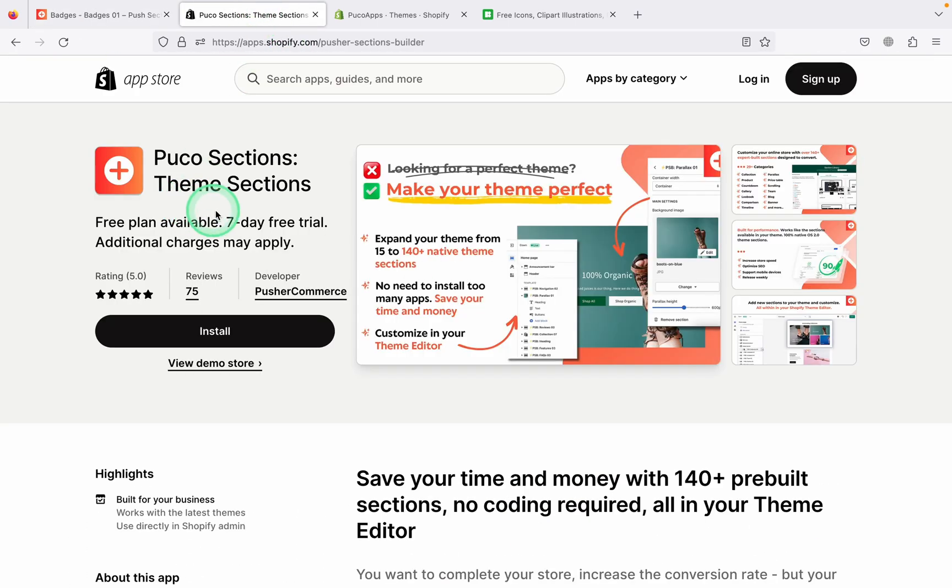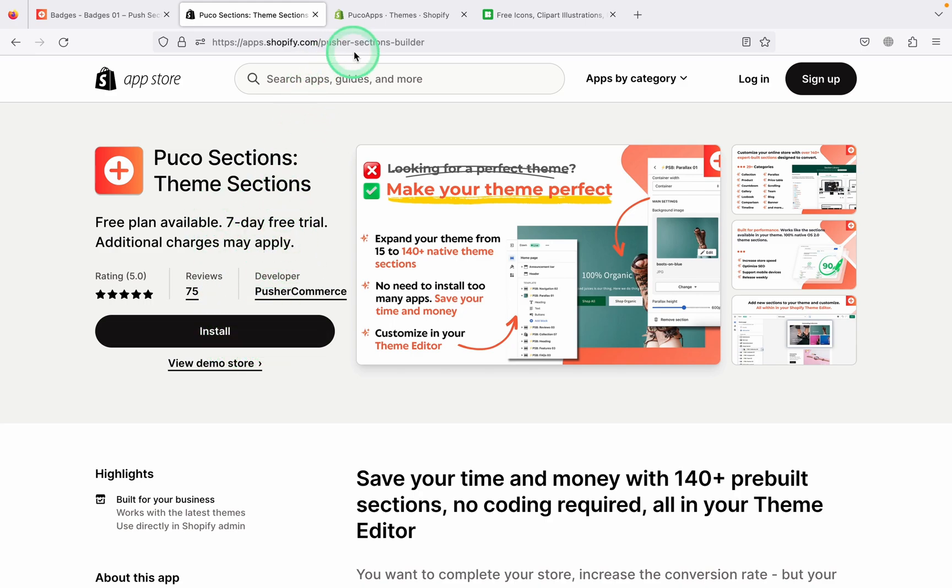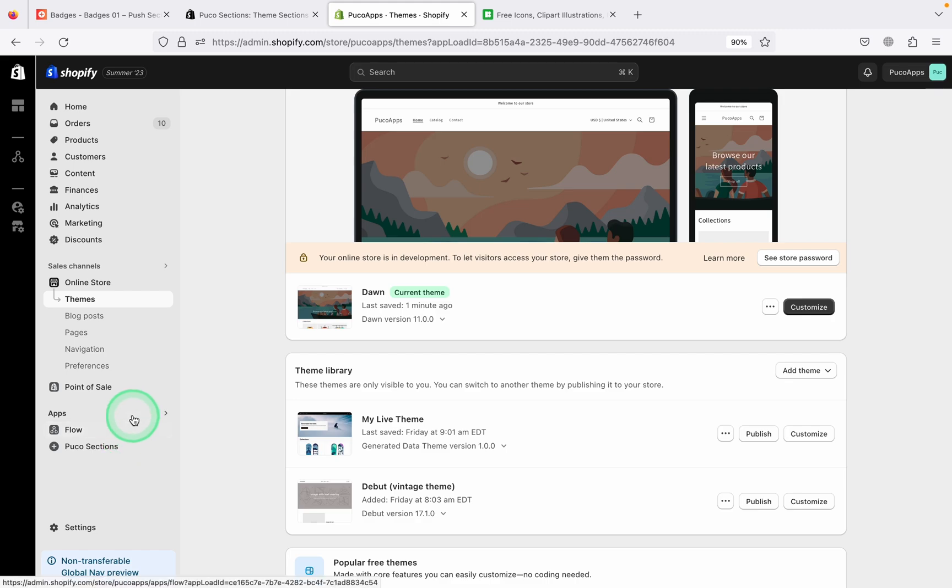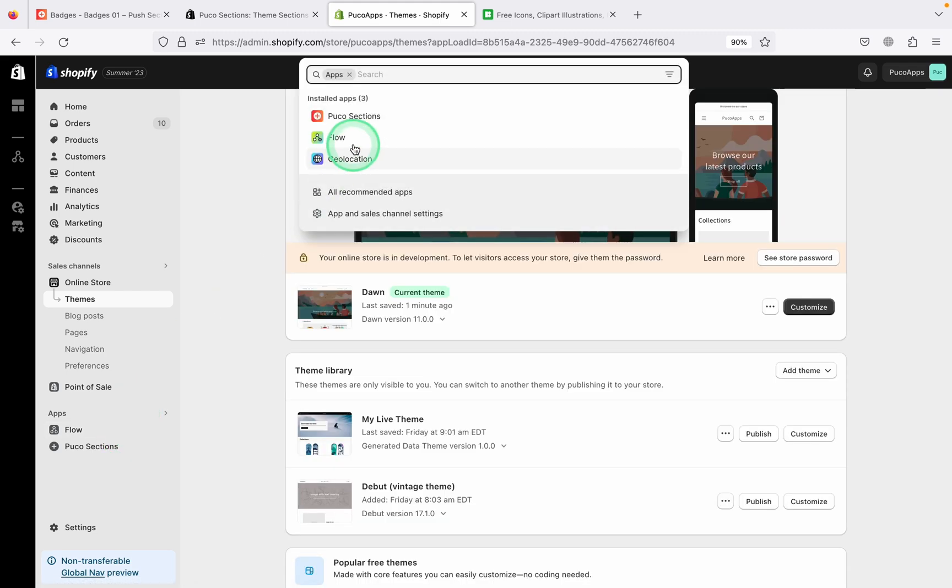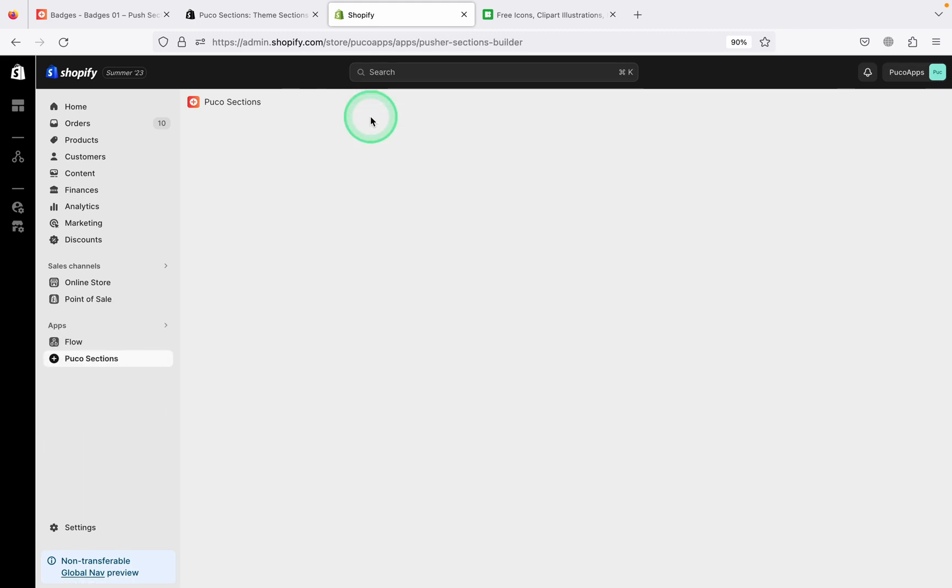And here is the fastest and easiest solution for you. It provides Trust Badge and many other popular sections in Theme Editor. Just a few clicks to set up.